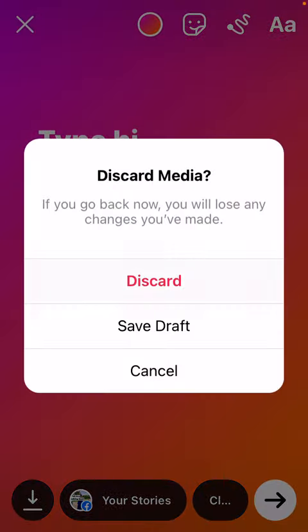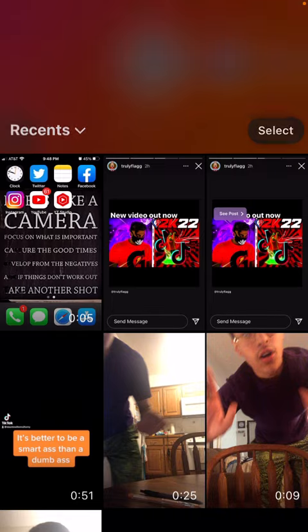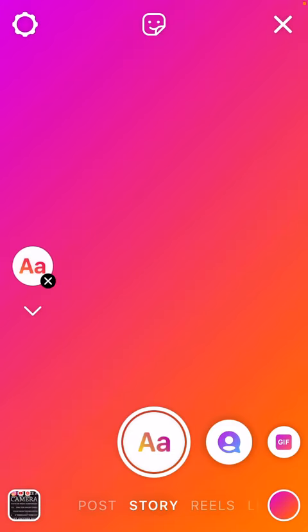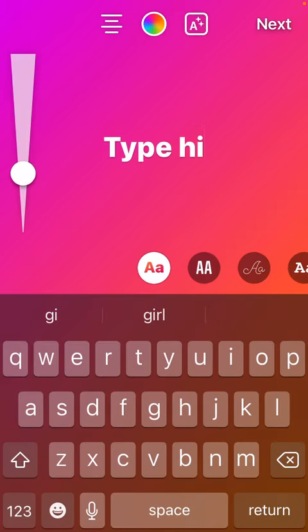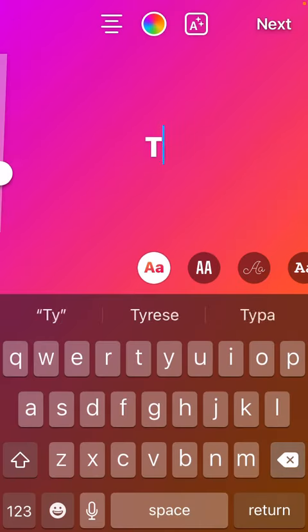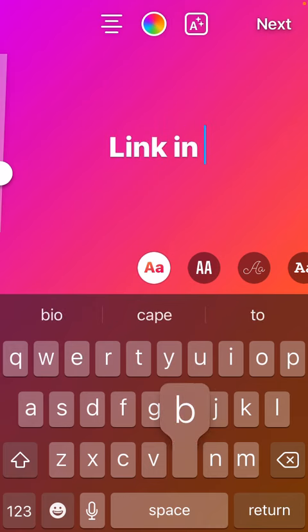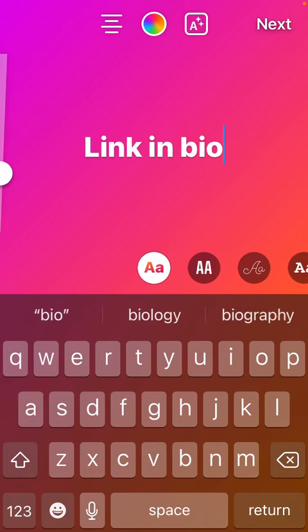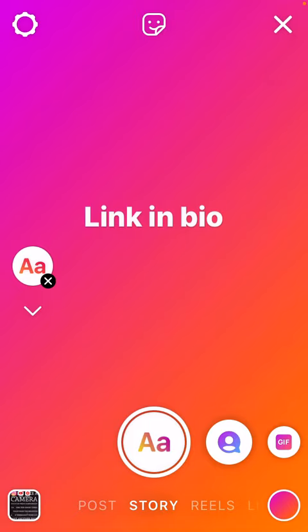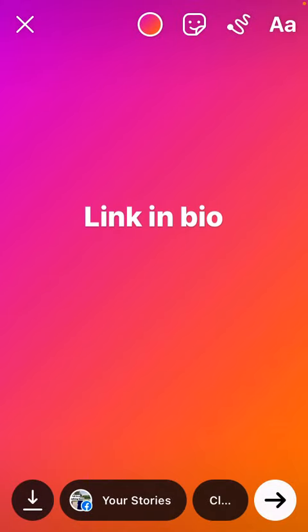But if you have less than 10K, what you have to do is you can say something like: Link in bio. Link in bio. And then add it as a story.